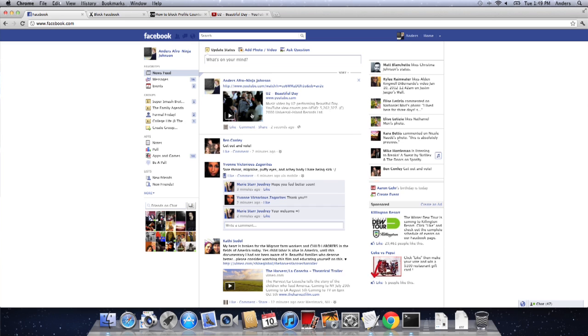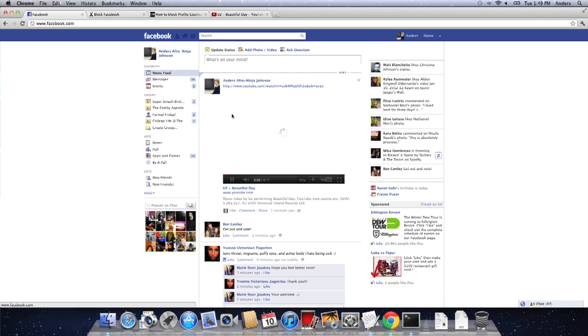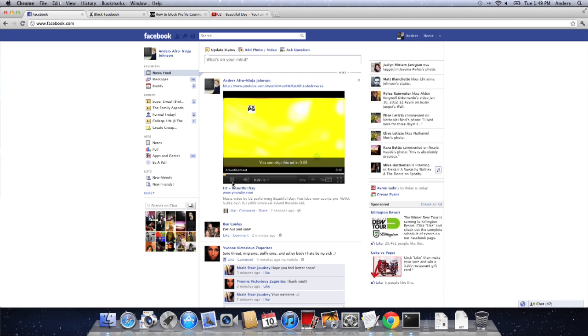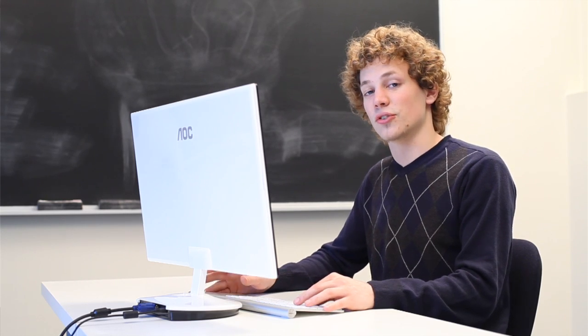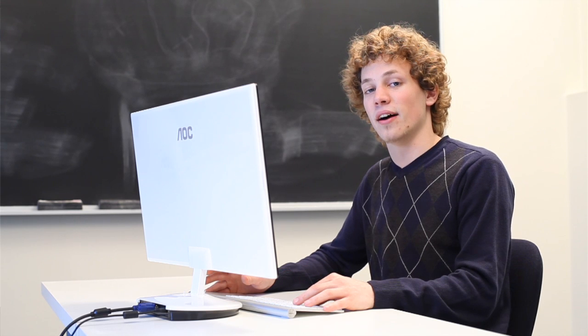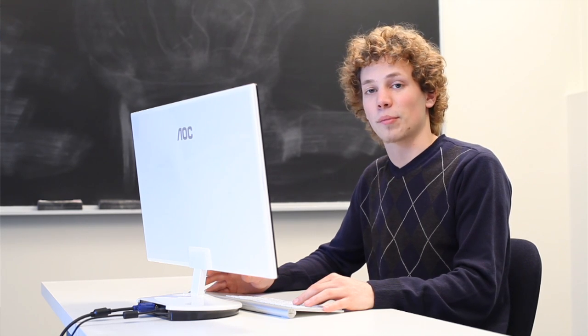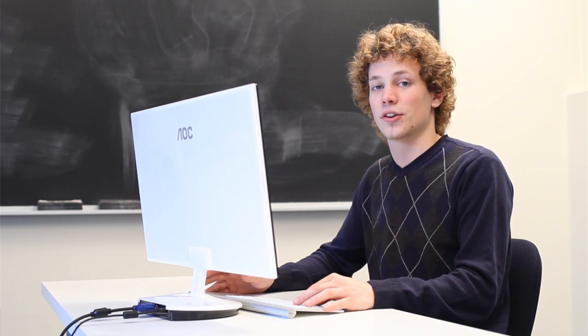It's as simple as clicking it from that page, and it'll come up and start playing. My name's Anders, and I just showed you how to embed a video or other media on your Facebook wall. Until next time, see you next time!